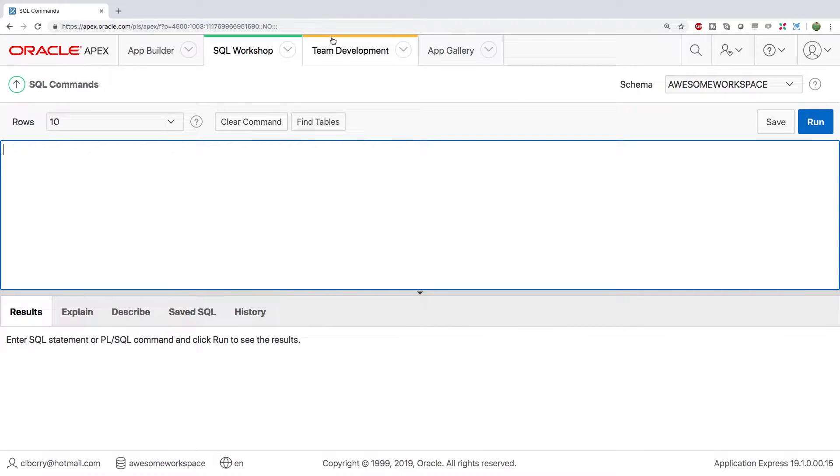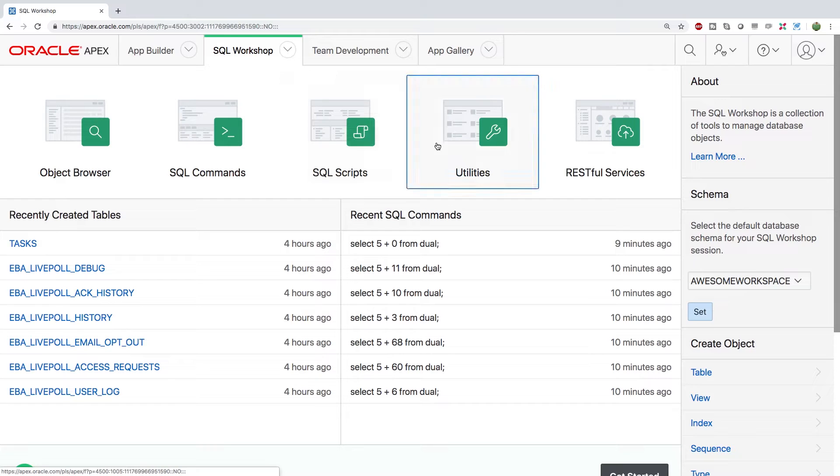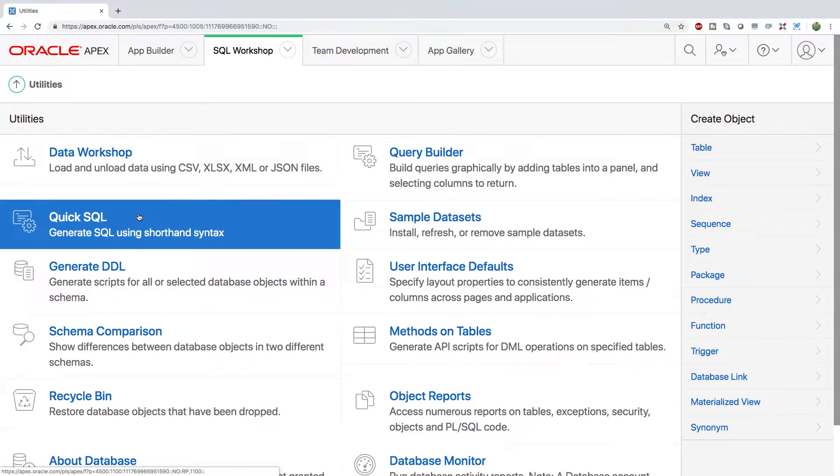So to find it, you can go to the SQL workshop and then utilities, and then you go into Quick SQL.